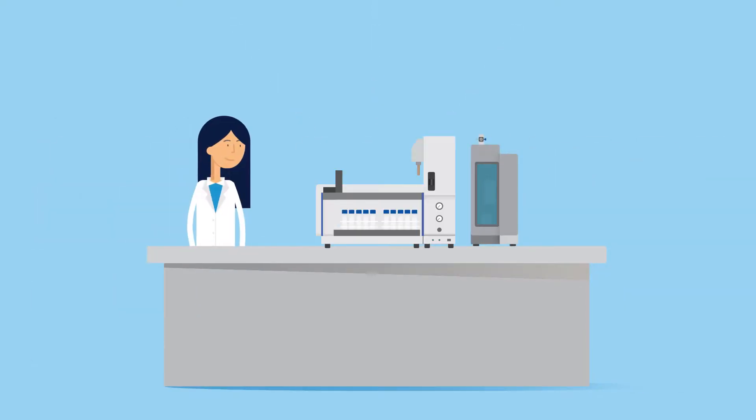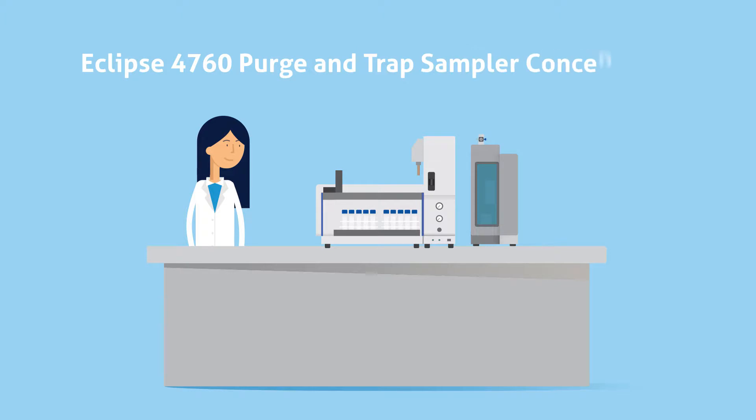Today, Lab Manager Linda is evaluating the Eclipse 4760 Purge & Trap Sample Concentrator for use in her analysis of volatile organic compounds.